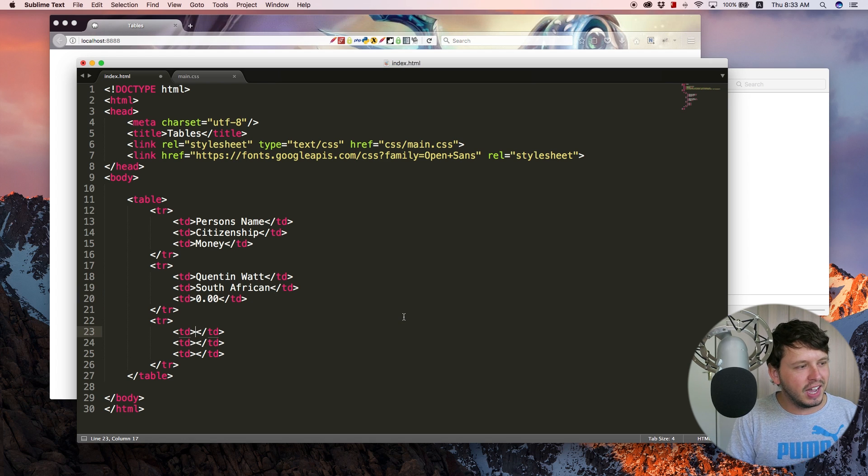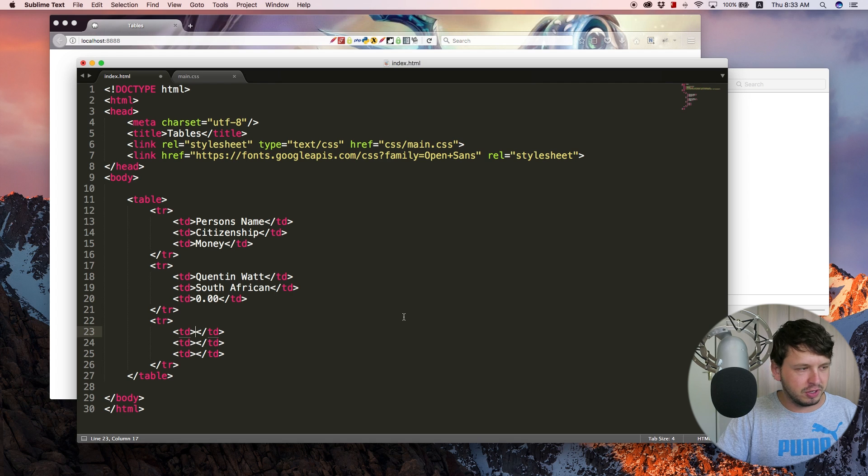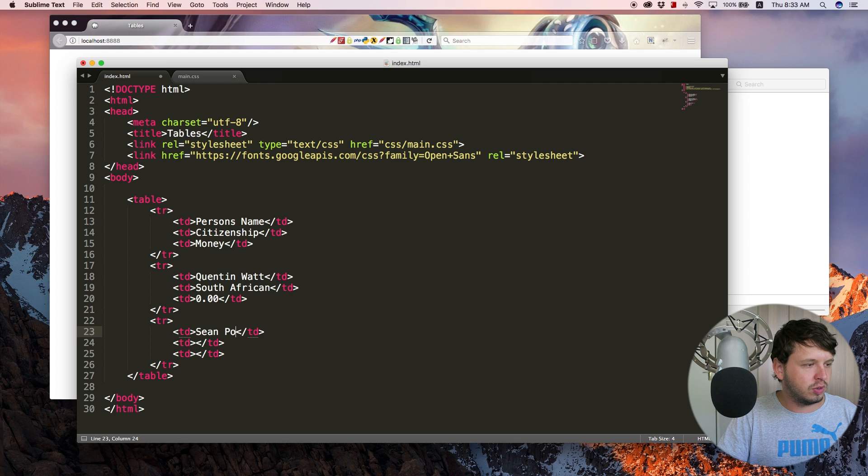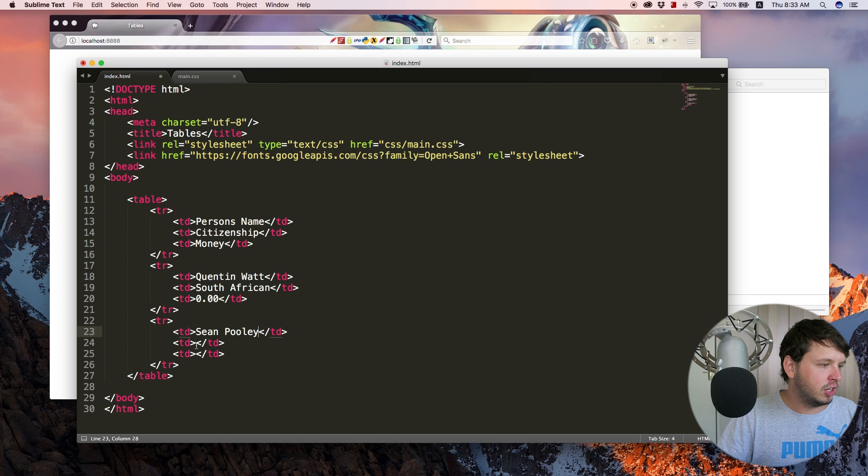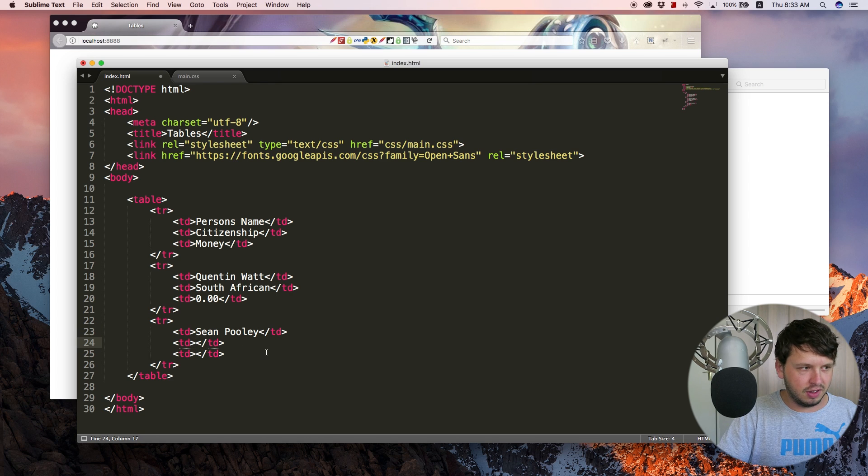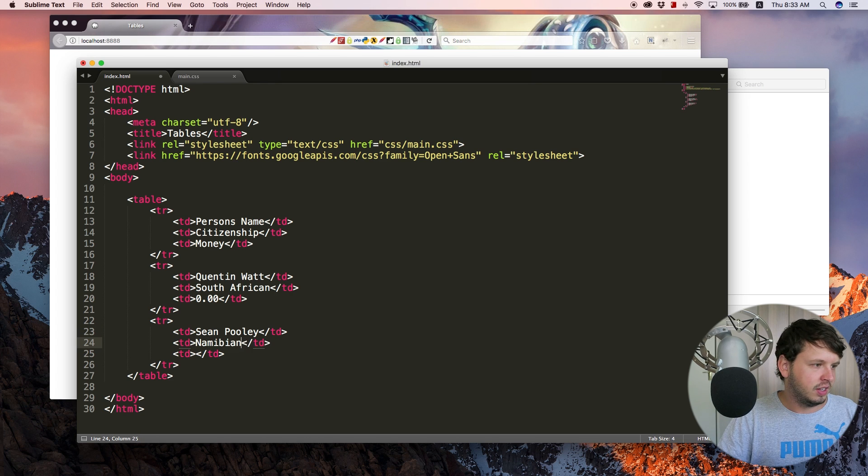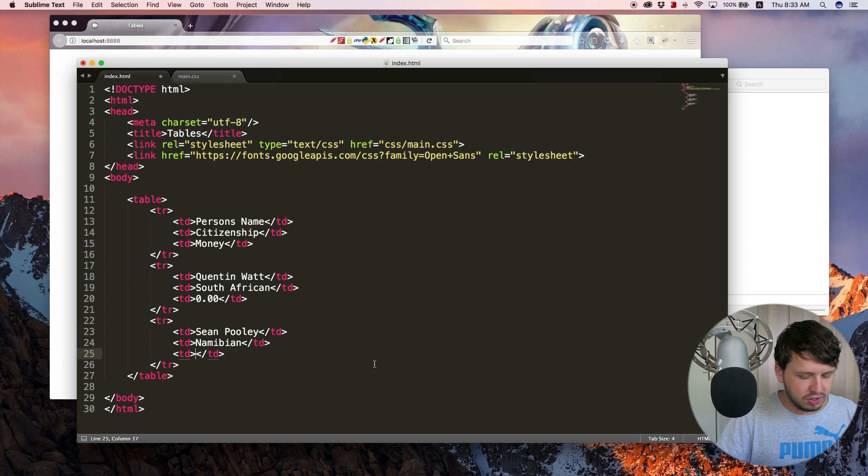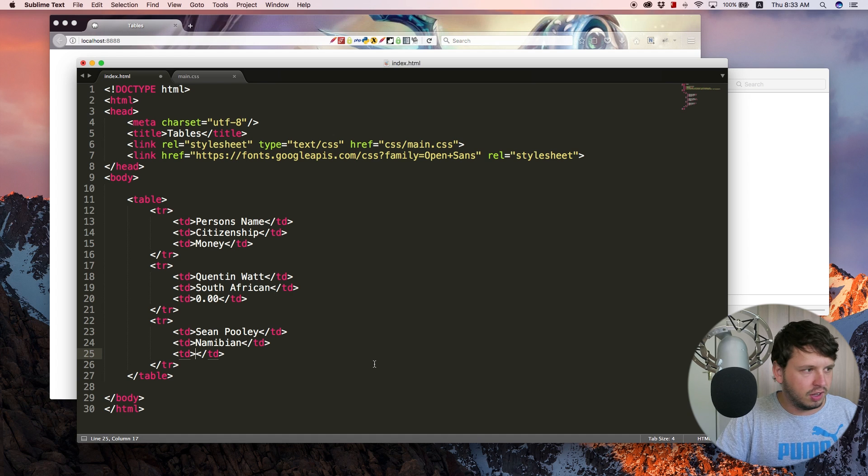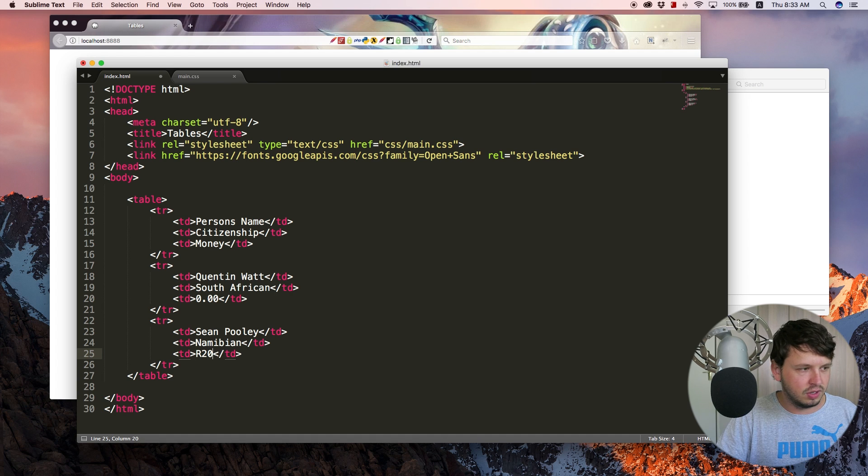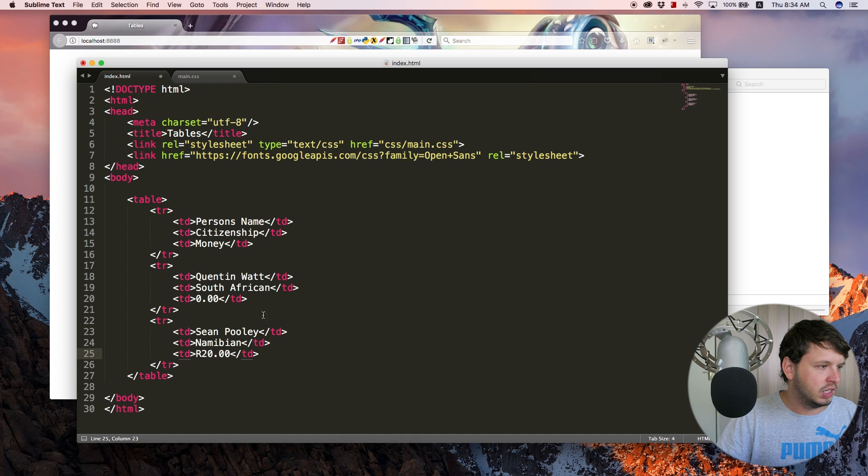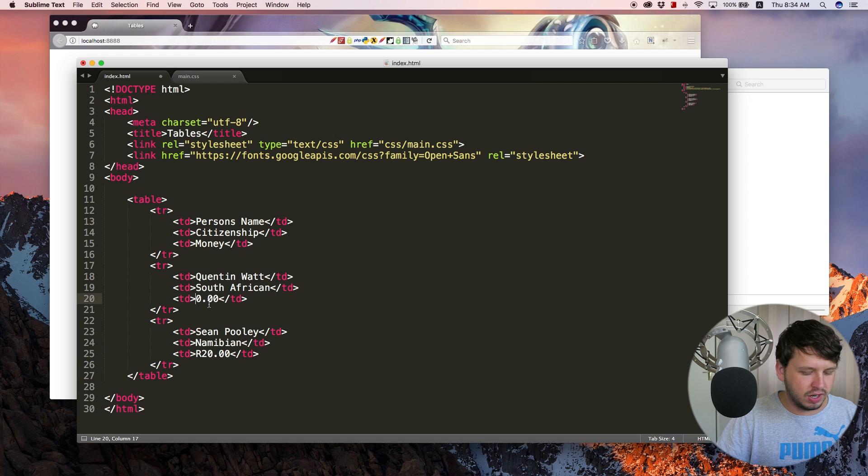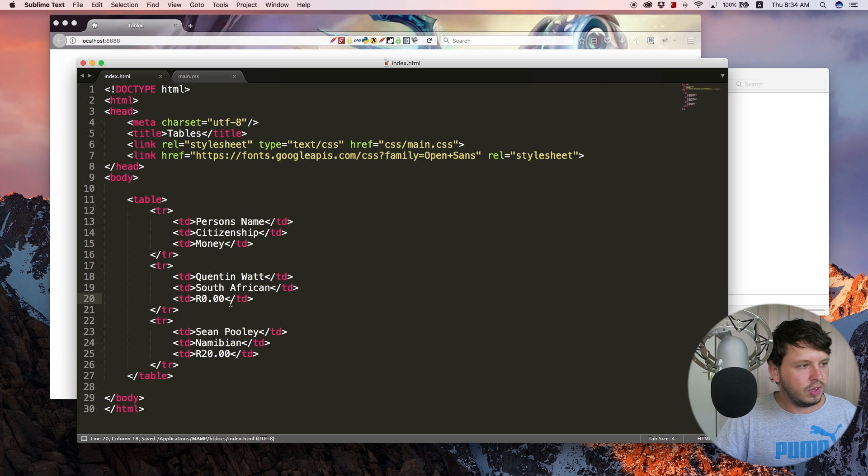And then we can go ahead and add a next person. So let's go Sean Pooley, citizenship Namibian. Actually, he isn't. But anyway, for the sake of this tutorial, money, let's go 20 South African rents. So let's save this now. Take a look at what this looks like in the browser.